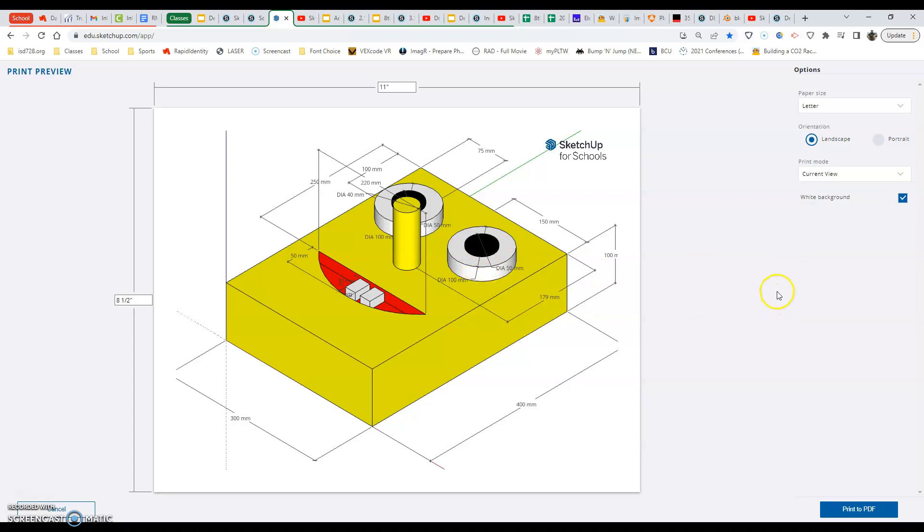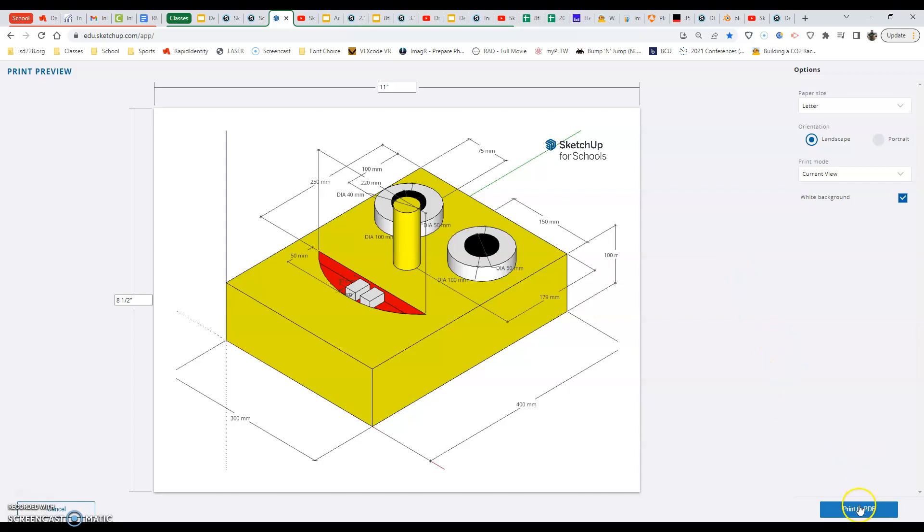Now later on when we do our car, we'll actually have print to scale selected because it'll print out the true size. The next thing we want to do is hit print to PDF on your machine.